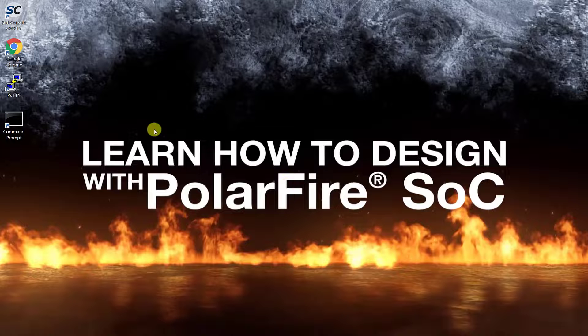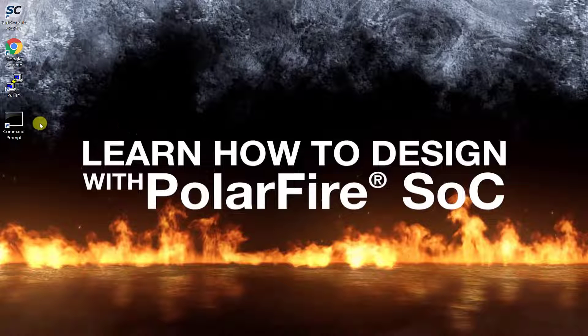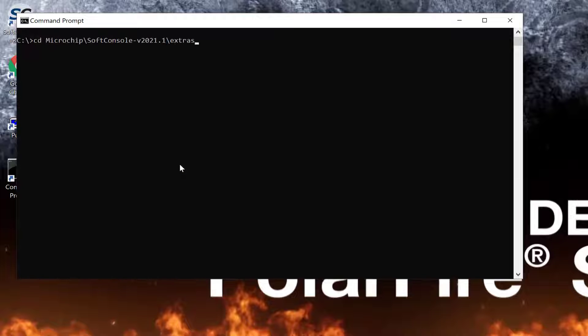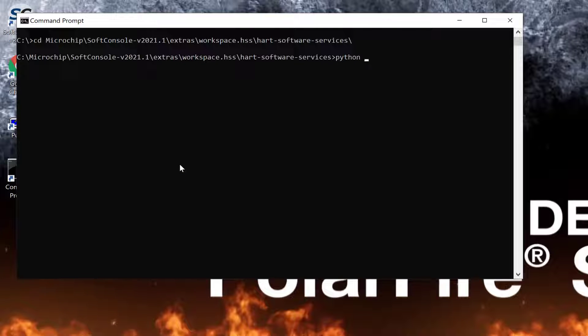To launch the interactive kconfig graphical interface, open the command prompt and run the GUI-config python script.